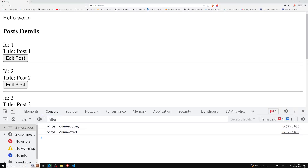Hi guys, this is Leela, welcome to my channel LeelaWebDev. In this video we will learn about applying the v-model to a Vue.js component. We have successfully completed the events and also its event validation.